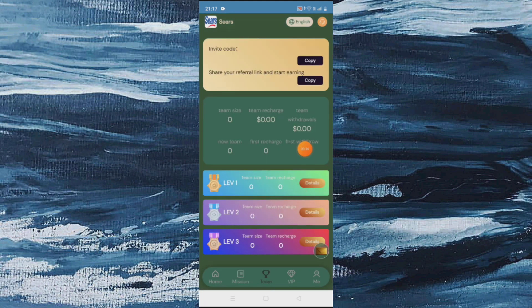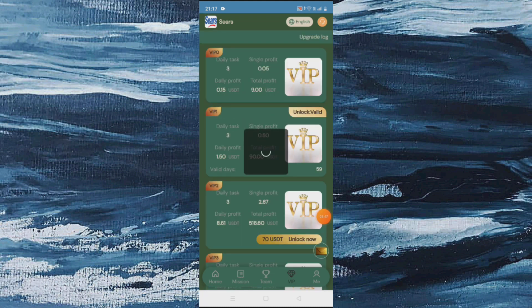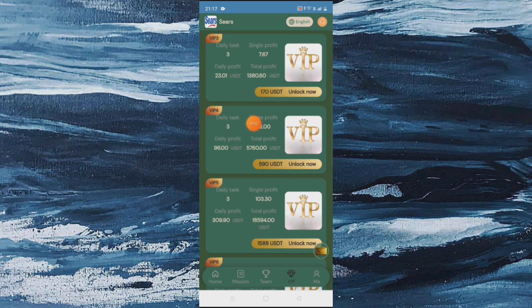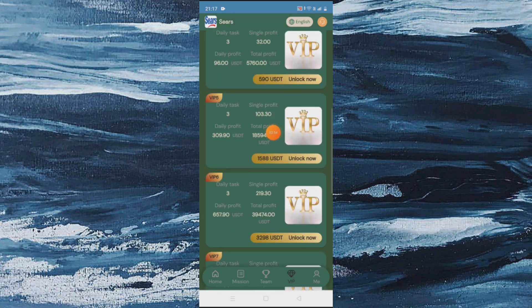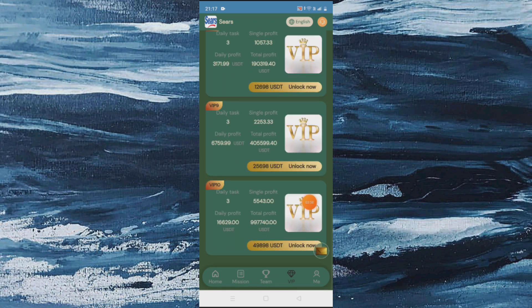After confirm modification is completed, click on withdrawal option again. Enter the amount — like 1.80 USD — and enter the fund password, then click on withdrawal. After clicking withdrawal, it submits successfully. My 1.80 USD withdrawal is submitted. After that, refresh this side to see the update.